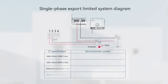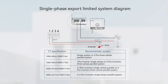CT is an optional accessory that needs to be purchased separately. For a single-phase system, only one CT needs to be connected to inverter number 1 and placed near the grid. Other inverters do not need an external CT. An entire single-phase parallel system only needs one external CT.